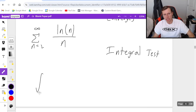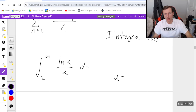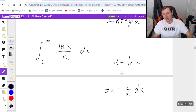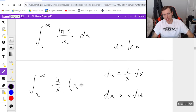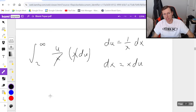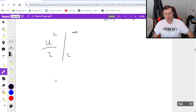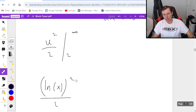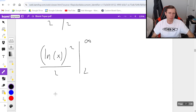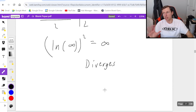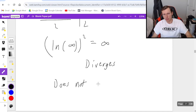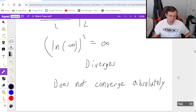I transform this series into an integral from 2 to infinity of natural log of x over x dx. Using u-substitution where u equals natural log of x and du equals 1 over x dx, the x's cancel, leaving the integral of u du, which is u squared over 2. Substituting back, it's ln(x) squared over 2 evaluated from 2 to infinity. This explodes because it's the natural log of infinity squared, which is infinity — so this diverges. But that means the series does not converge absolutely; I can still converge conditionally.